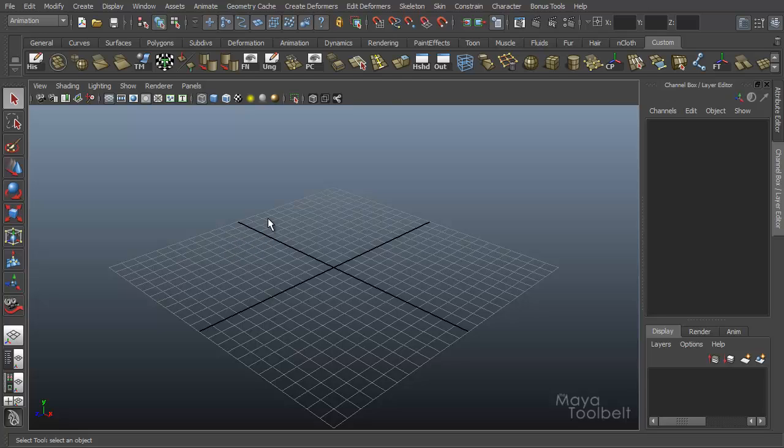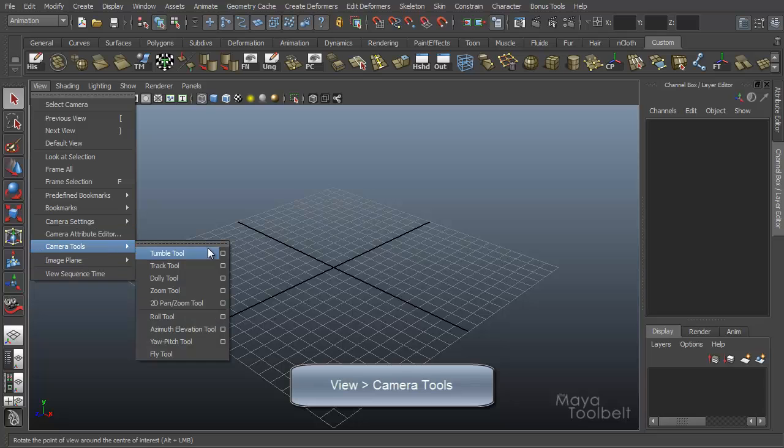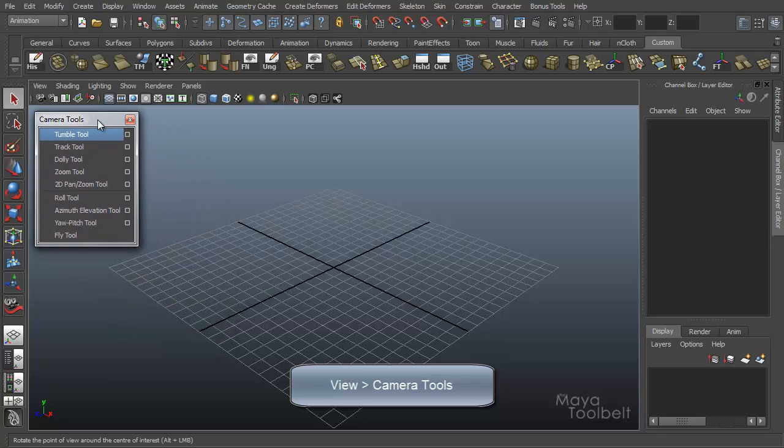It's actually the last in our camera tool series that we've been doing lately. You can see the camera tools under View, Camera Tools. I'll break this off.